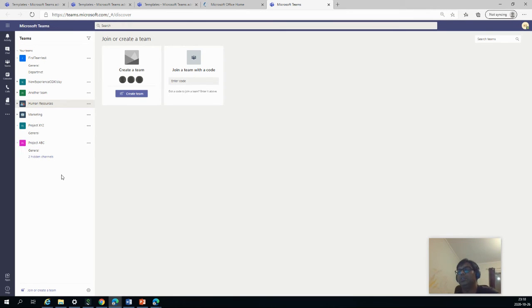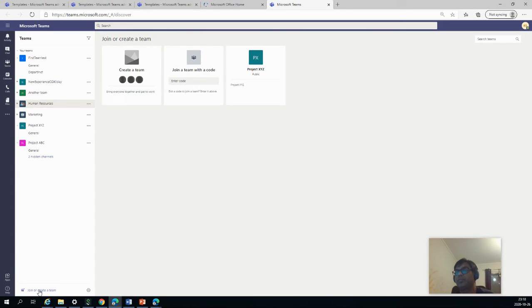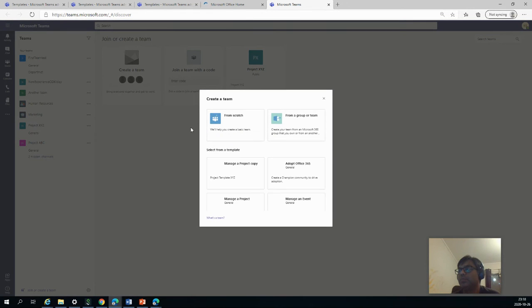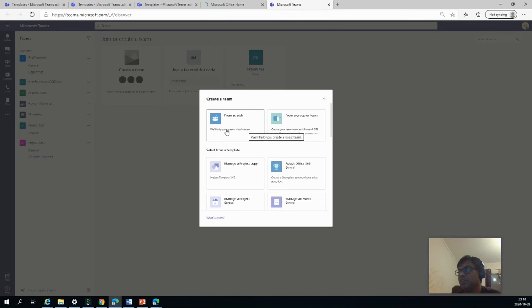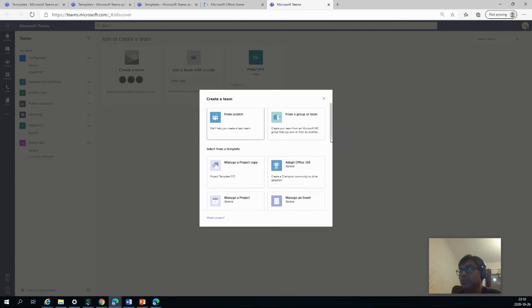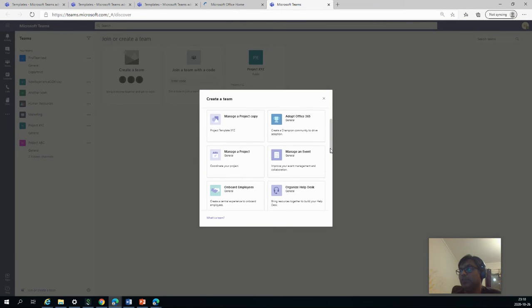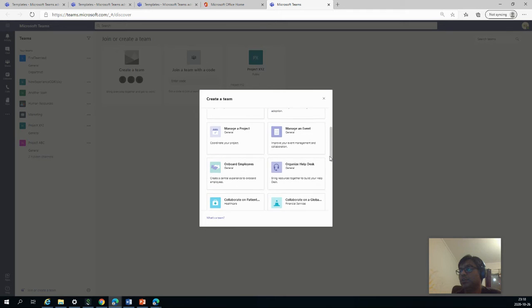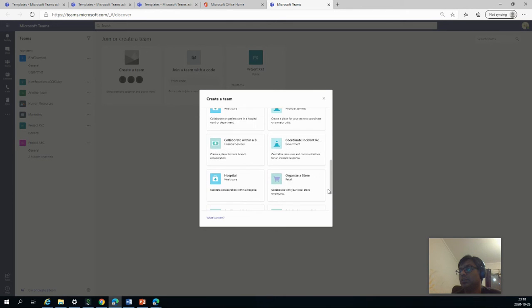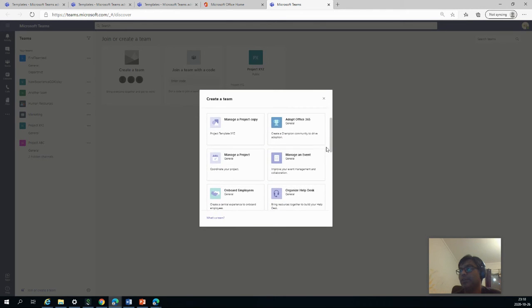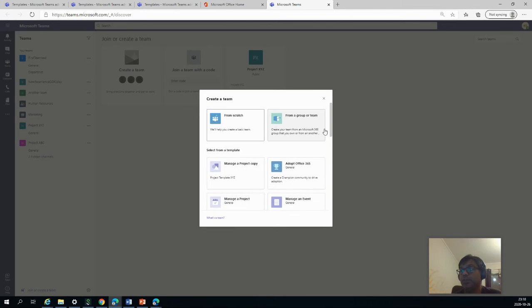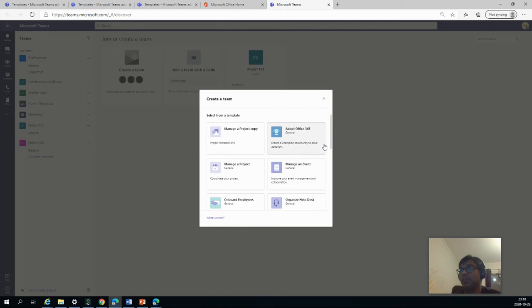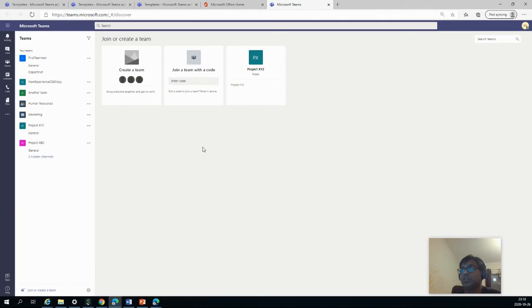And we go to Teams from here. And you can see we have join or create team. Then we click on create a team. So it also gives you example from scratch, from a group or team, or we can select from a template. And the one which we created, it is not available right now here. It means that it has not come here. Sometimes it takes time to get it here. So we'll just refresh it again.